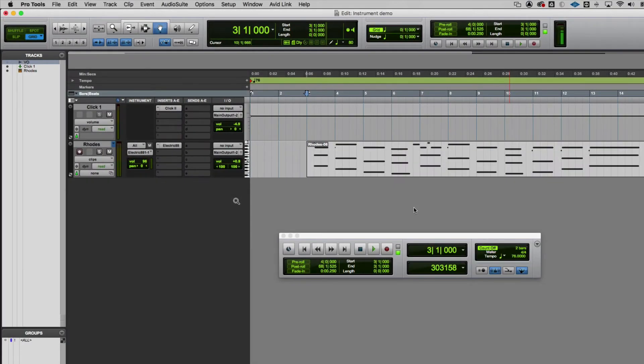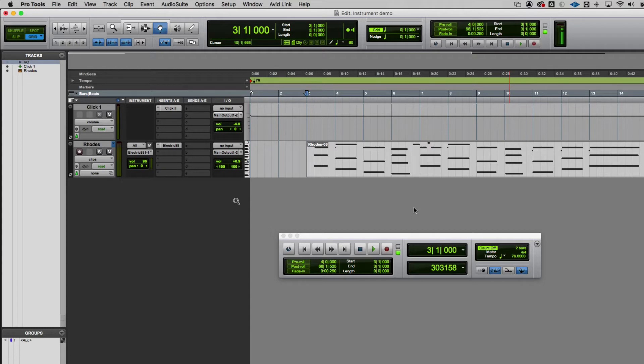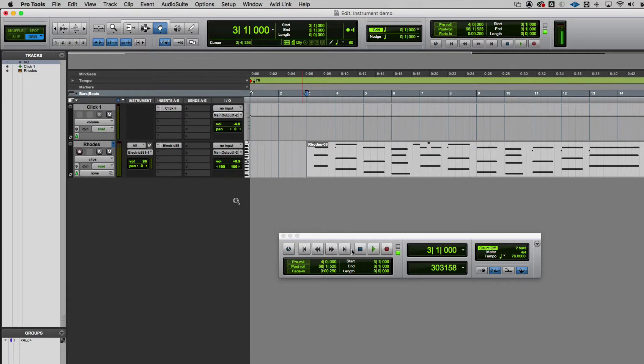You can see here my Rhodes part is just being recorded. It's just MIDI rather than audio, so that means it's just control messages rather than actual audio, and it's actually playing my instrument from these MIDI events. Let me just play it back and we will see.